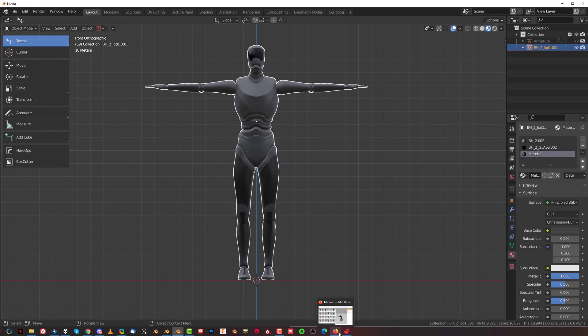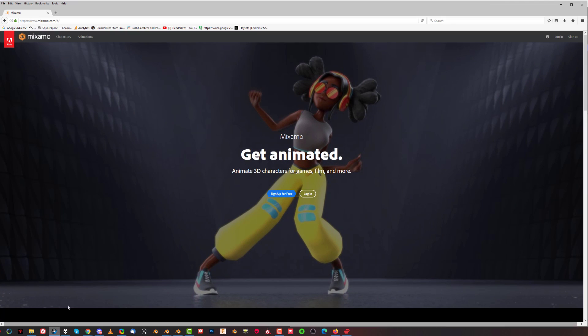Once you do that, you want to go to a site that's called Mixamo.com. Let me just open it here for you, that's how it looks when you get in, you need to sign up for free or log in. Now, if you have an Adobe account, because it's an Adobe website, let's say you have a subscription for Photoshop or something, you can log in with your account. If you don't, then you need to sign up for free.